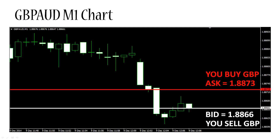Spread. As we discussed, the ask price is always above the bid price, and you will always pay more to buy one unit of base currency than you will get when you sell one unit of base currency. That difference between the ask and the bid price is called the spread.